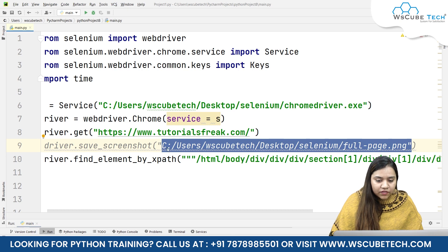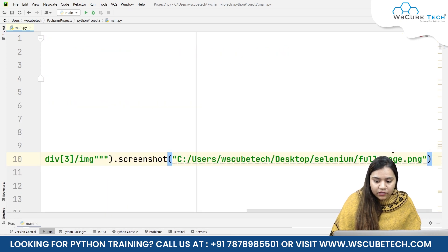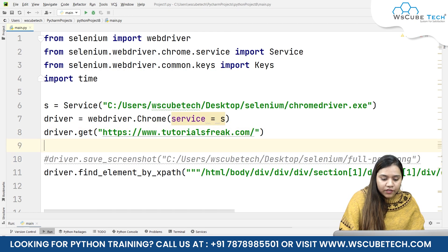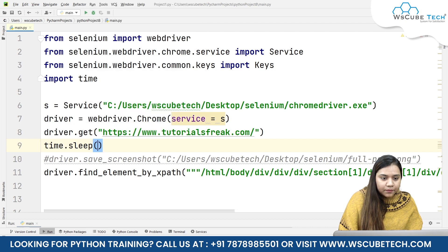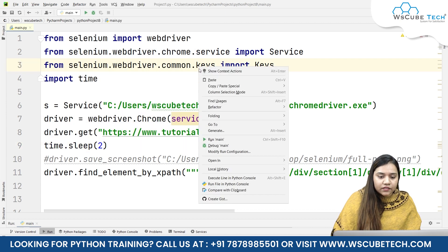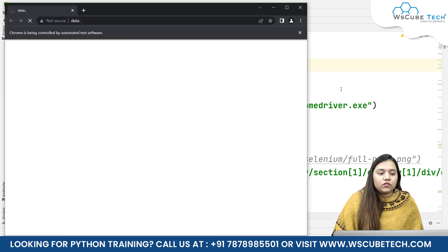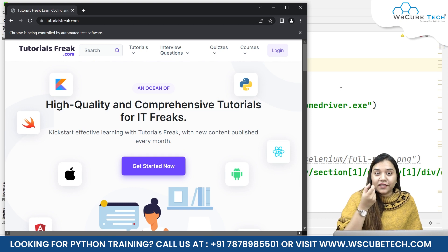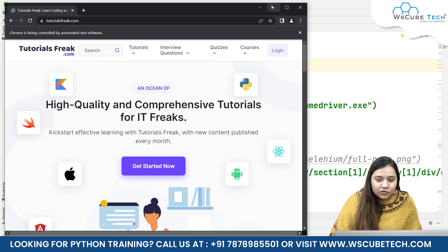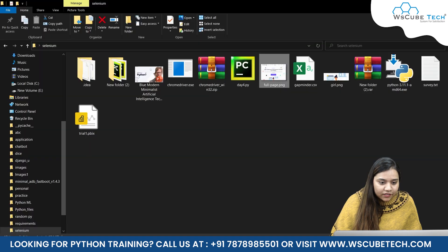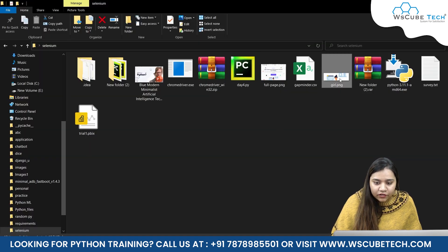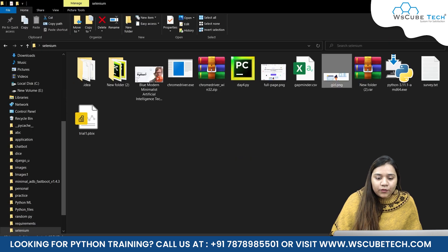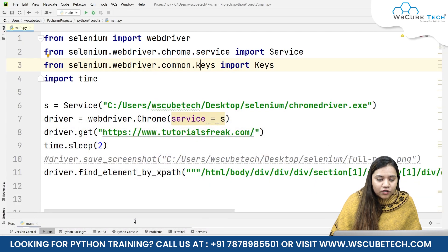Let me put the previous screenshot code into a comment. After finding the element by XPath, we write .screenshot() and pass the same folder path, giving the image a name — let's say girl.png. Let's also add a sleep time by writing time.sleep(2) for two seconds. Now let's run and see the output. The website opened, waited two seconds, and it took a screenshot. Going back, we can see girl.png is there — it took the screenshot of that girl image.